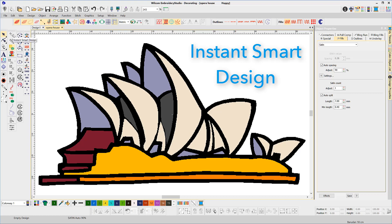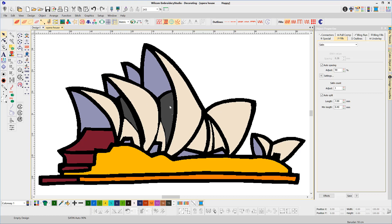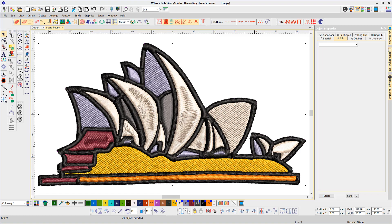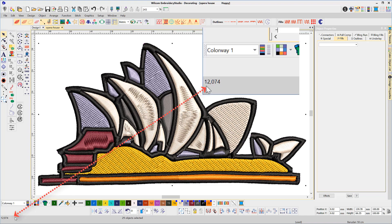I'd like to demonstrate the Instant Smart Design feature. I've imported a bitmap. With it selected, click the Instant Smart Design icon in the Auto Digitizing toolbar. Almost immediately, the software created a digitized design that can be sent to the machine. What I like about this feature is that it very quickly gives you a stitch count which can be used as a basis for quoting.